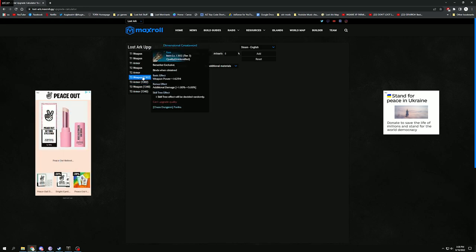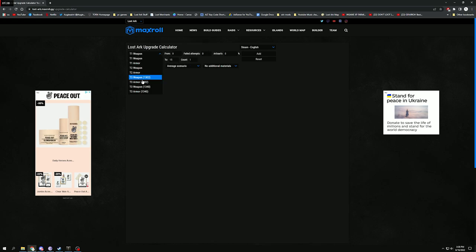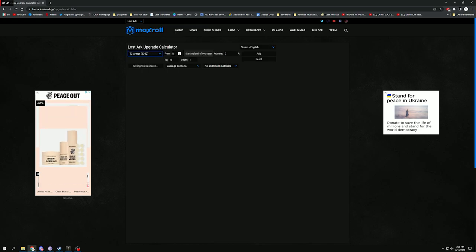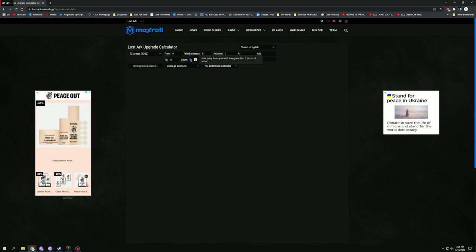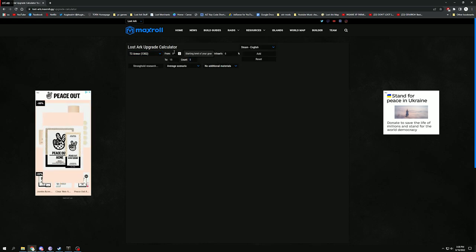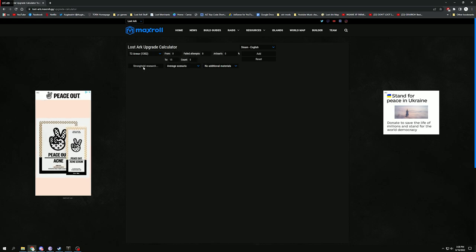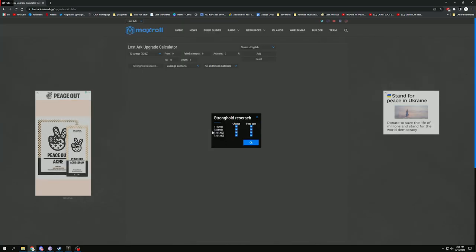And this would actually be 1370 item level but plus 6 technically. So let me show you guys. Basically with the armor, we'll start with the armor. So from zero to plus 15, that is the levels over there, and then the count we can actually put five since you do have the five armor pieces.